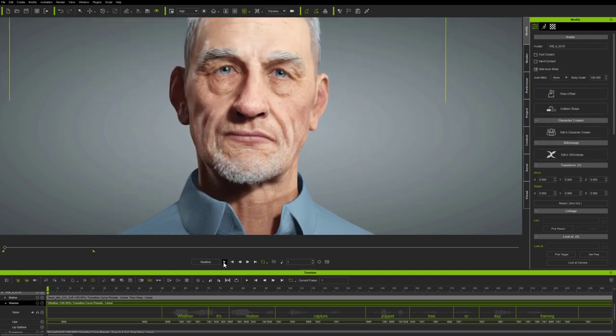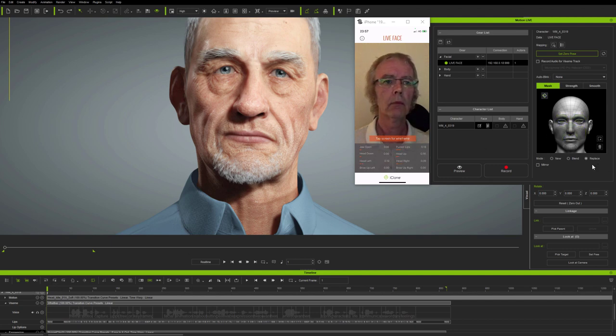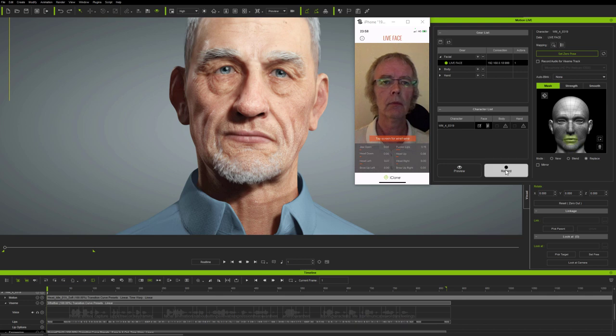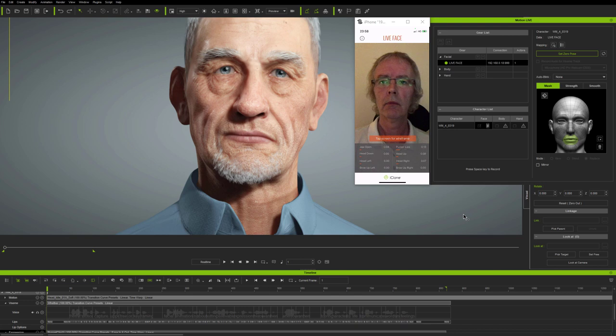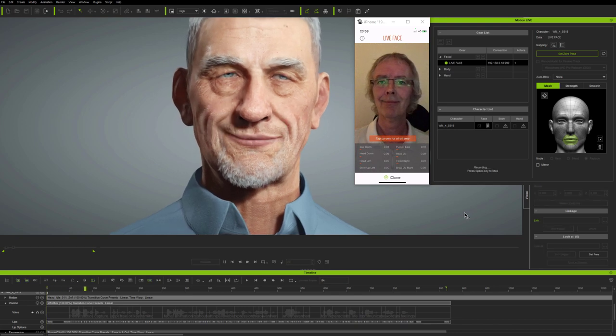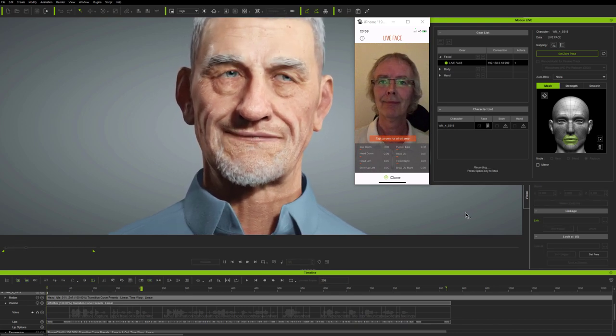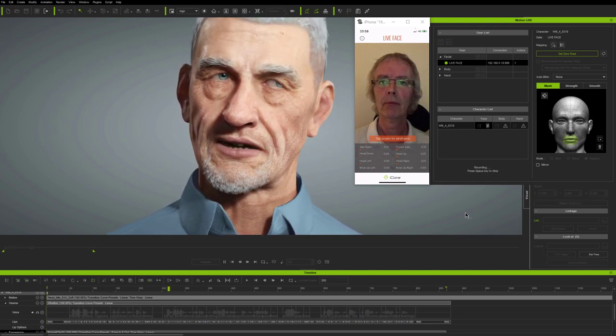If you add jaw opening to the animation, then clearly this could mean that the lips wouldn't close properly during speech, so it's important to consider what you want to achieve. But here, I'm just doing a simple pass of mouth mocap to make this old guy appear a little happier whilst he's speaking.